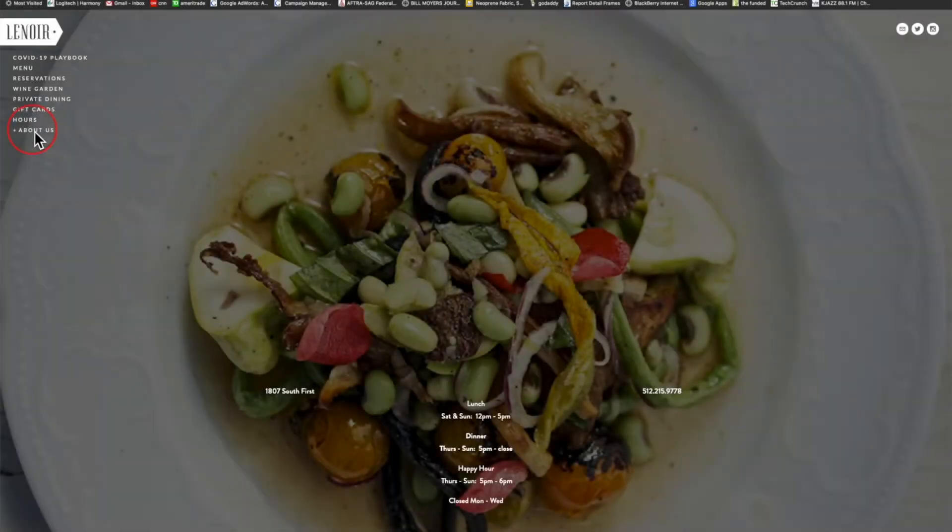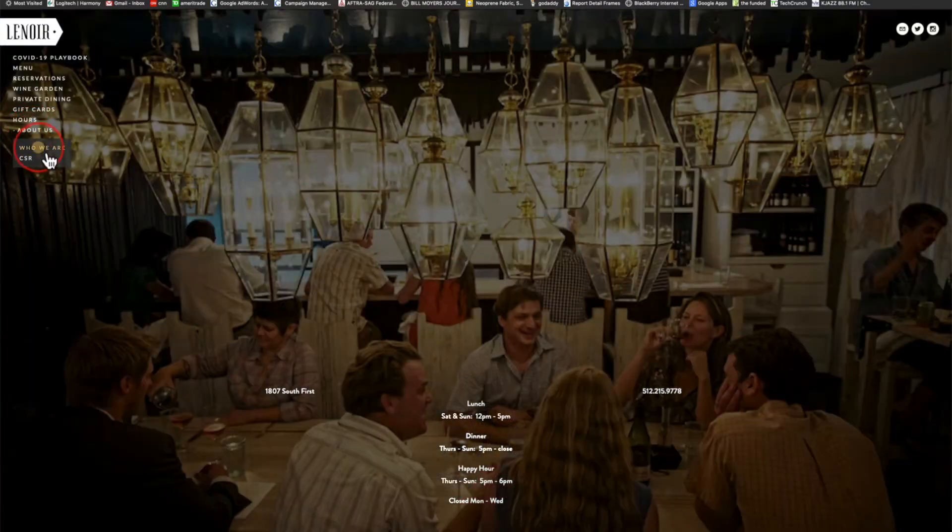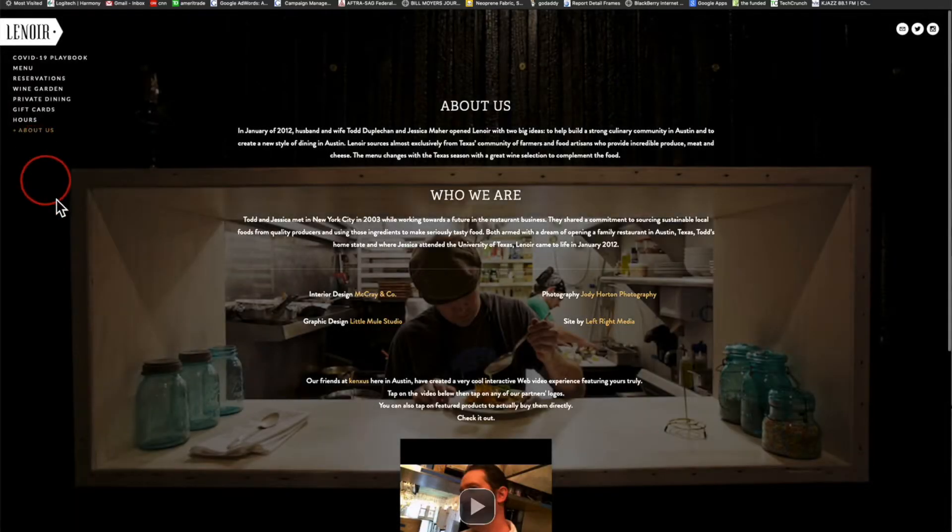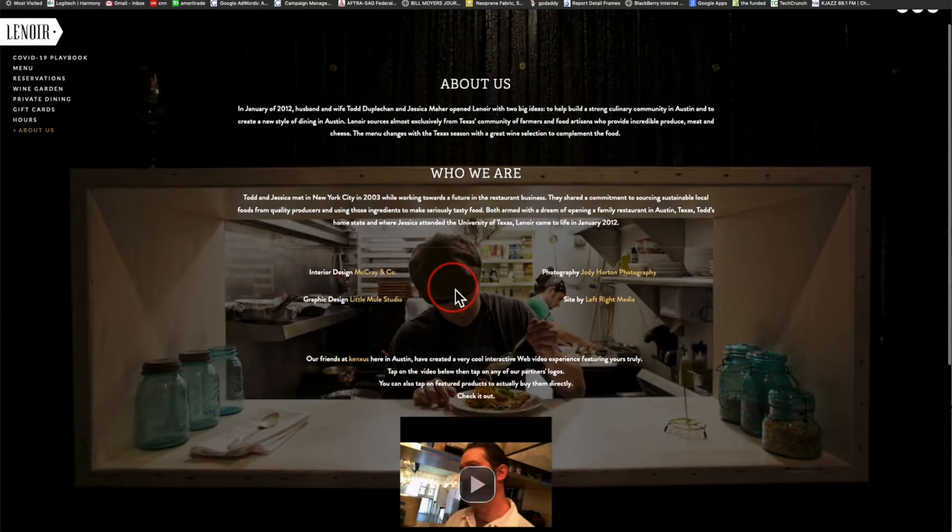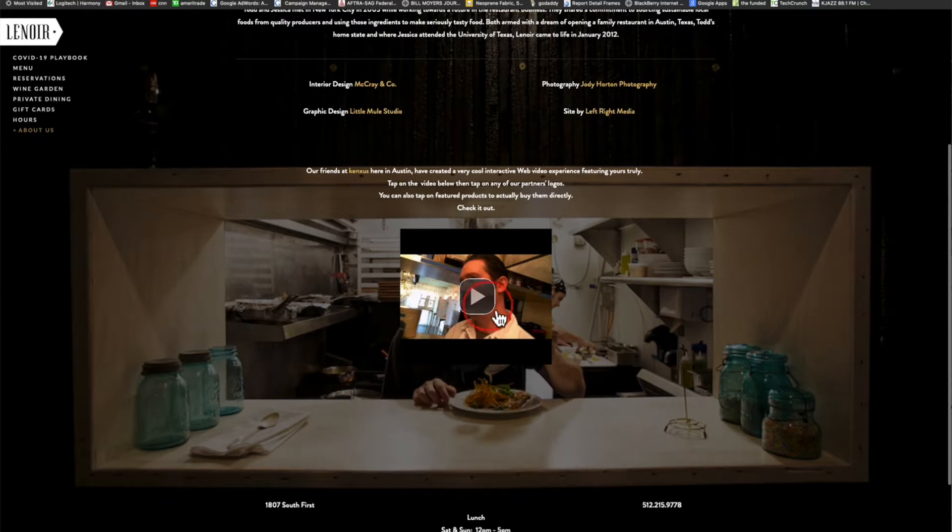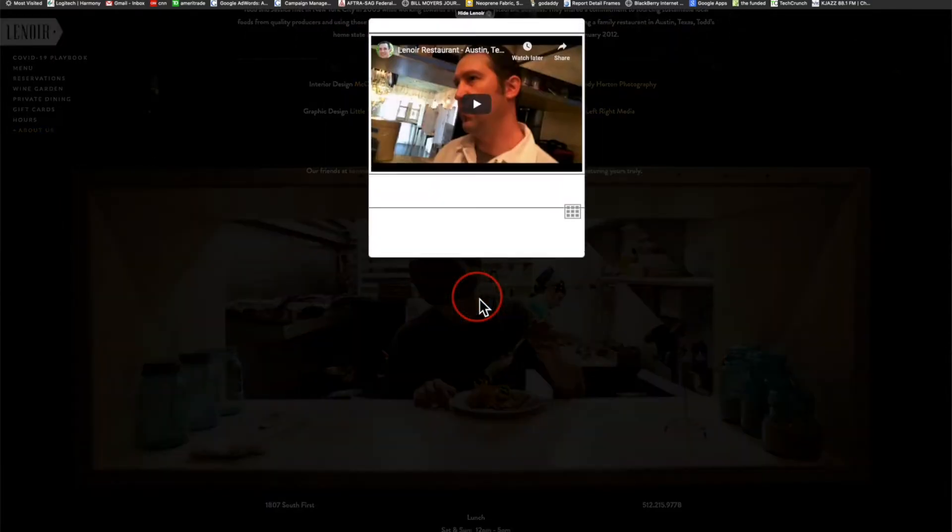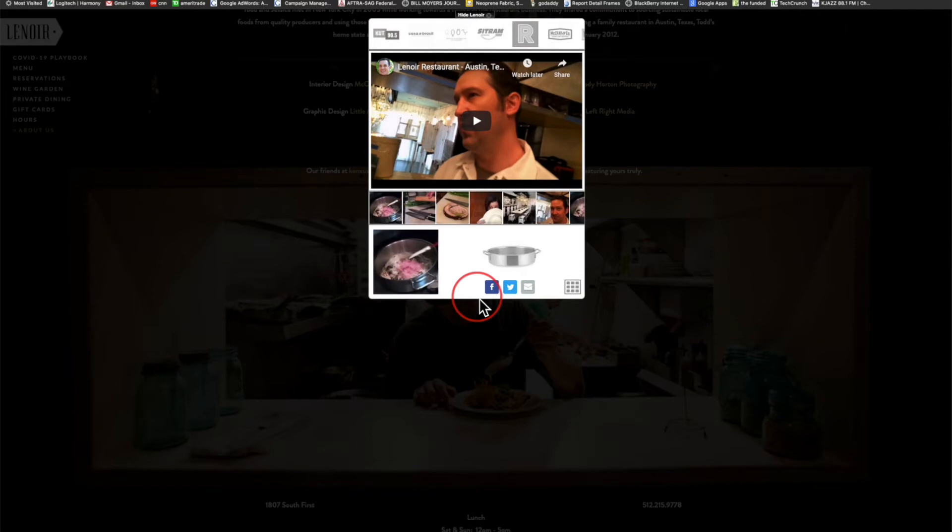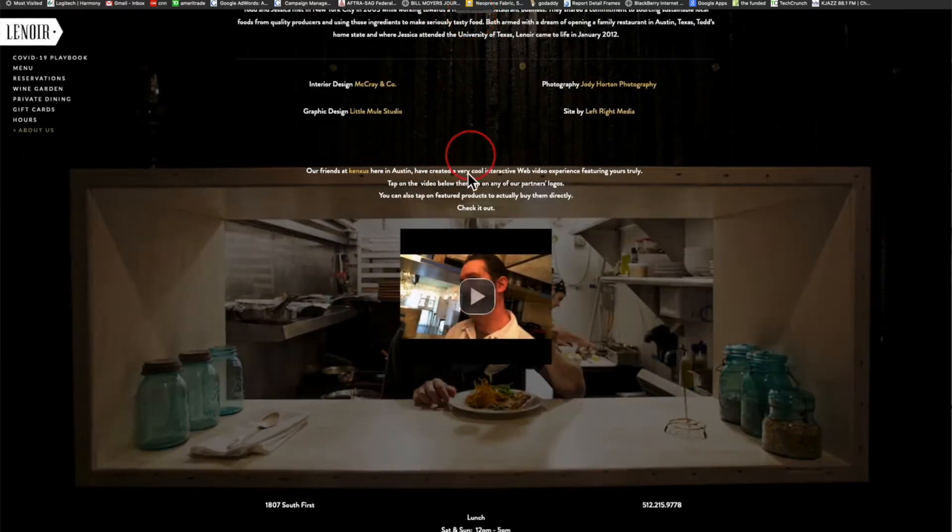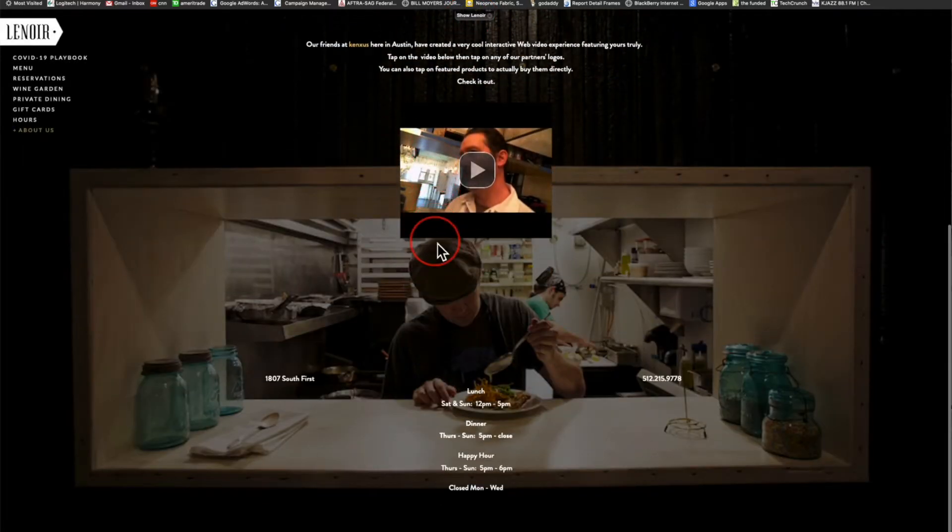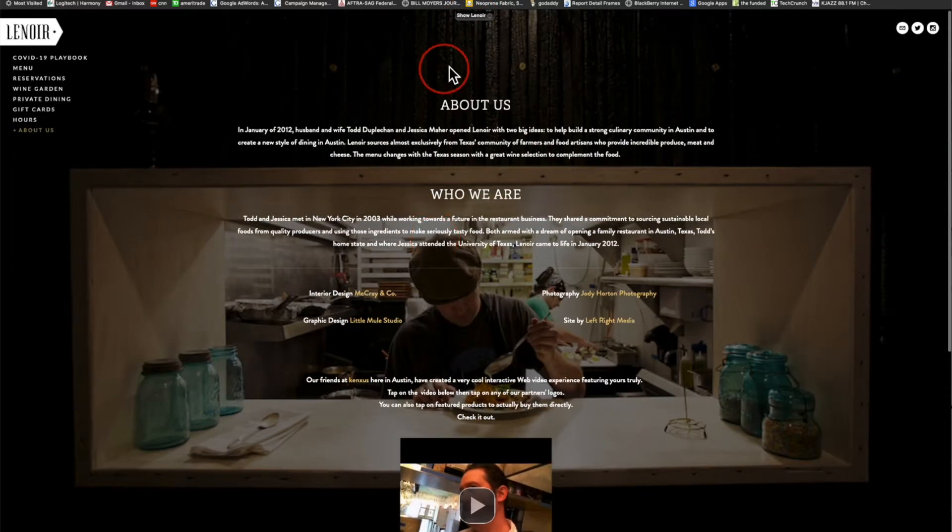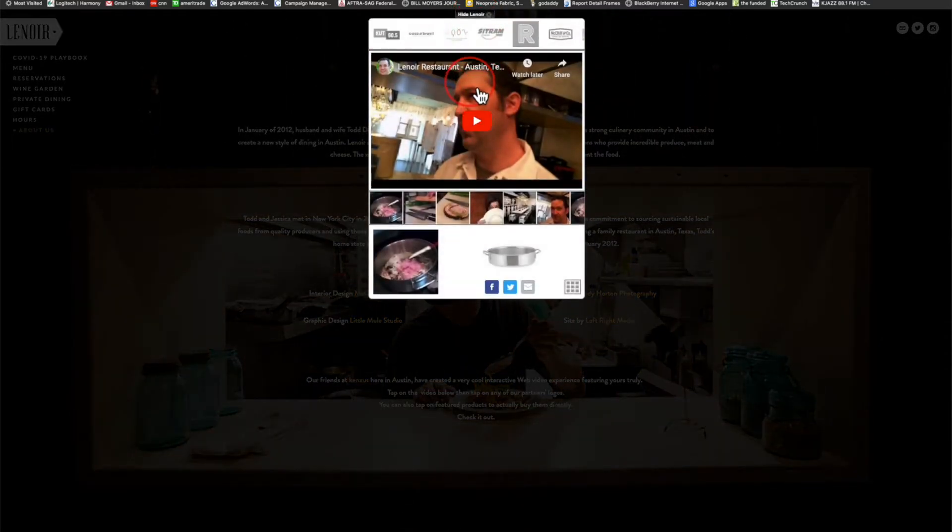Here we are at the Lenoir restaurant Austin website. We go to the About Us page and tap on the video play button. This is our Conexus portal that unpacks. Right at the top you're gonna see a high Lenoir tab, and what this allows us to do is window shade right over the site that the portal is embedded on. We're never gonna leave.